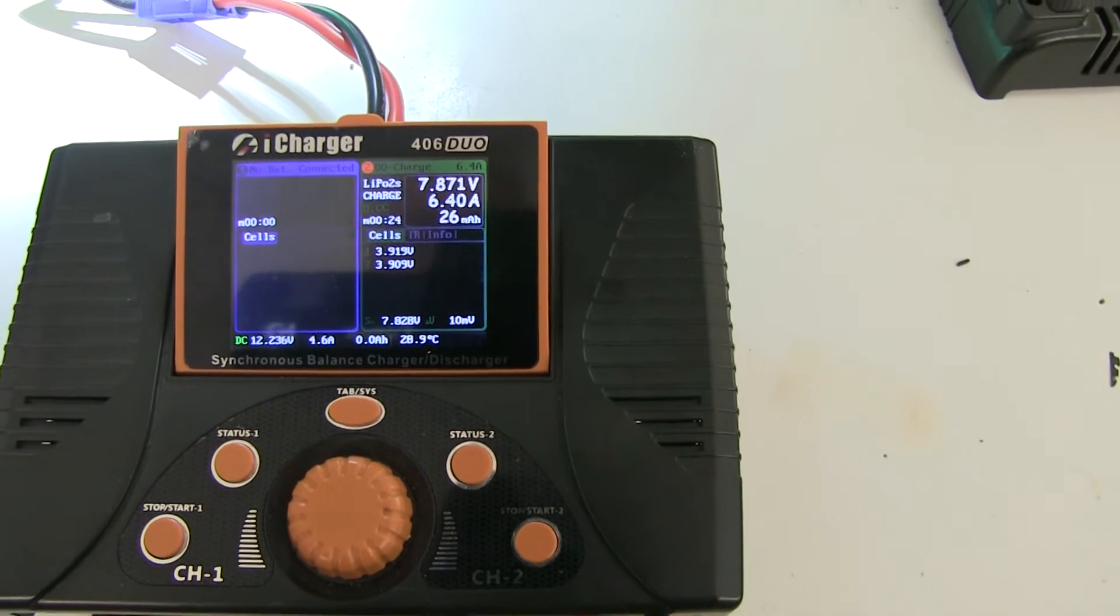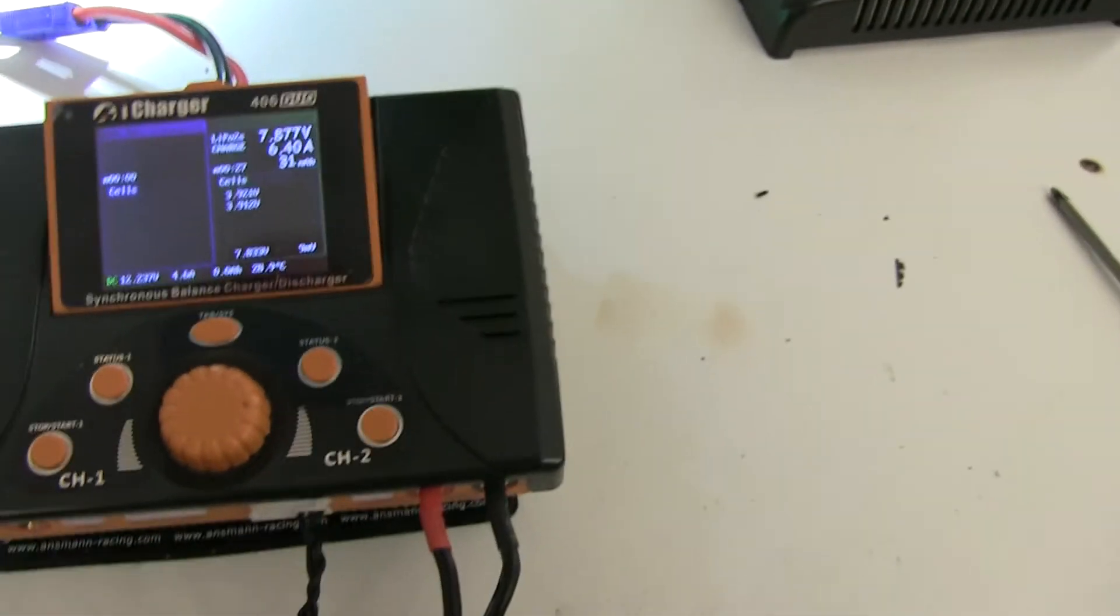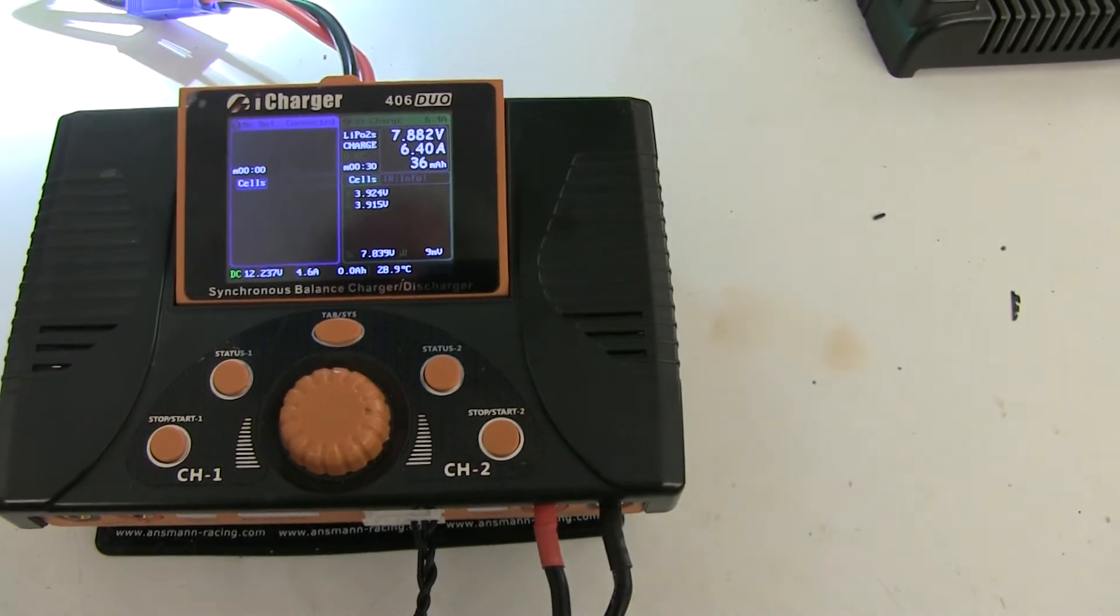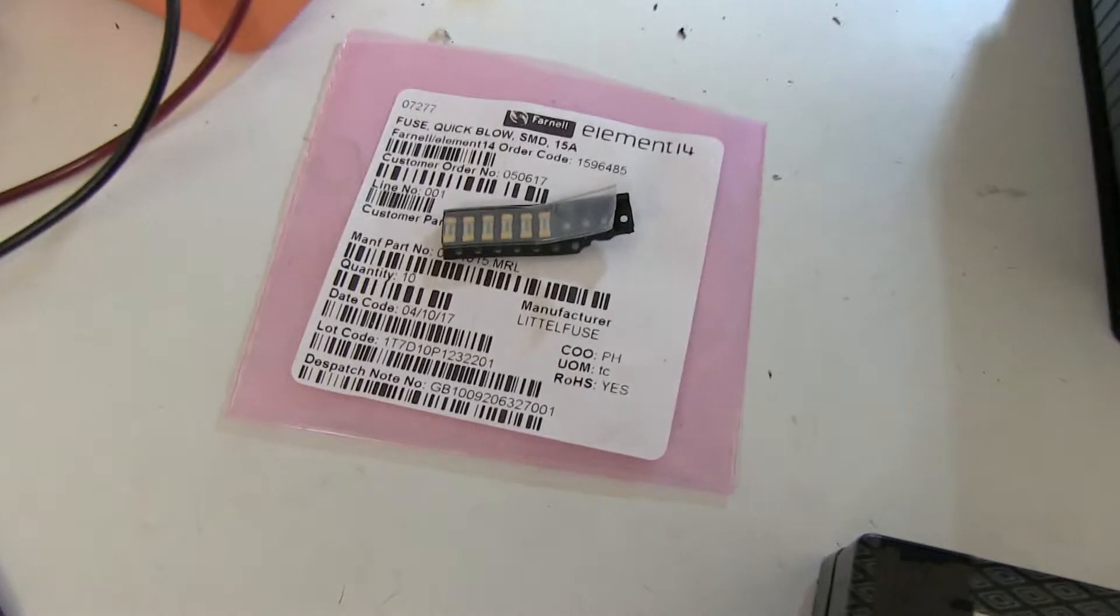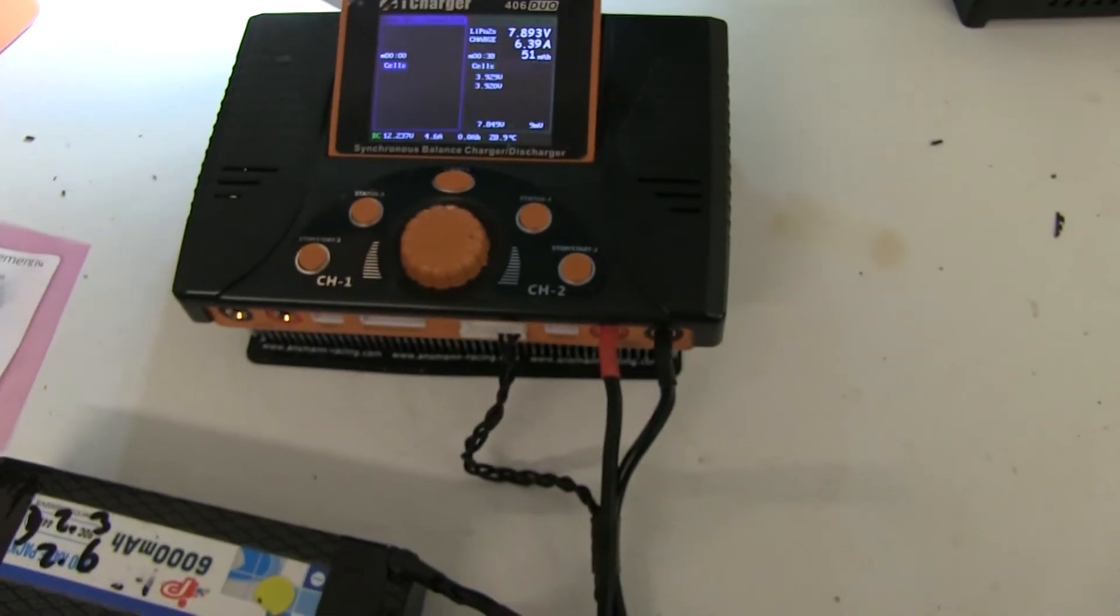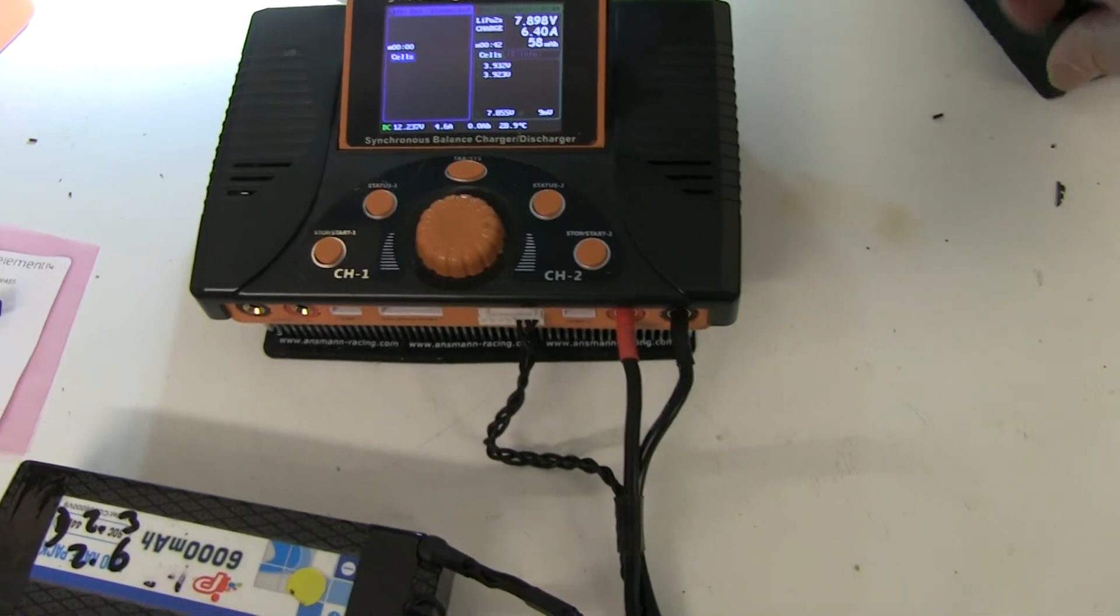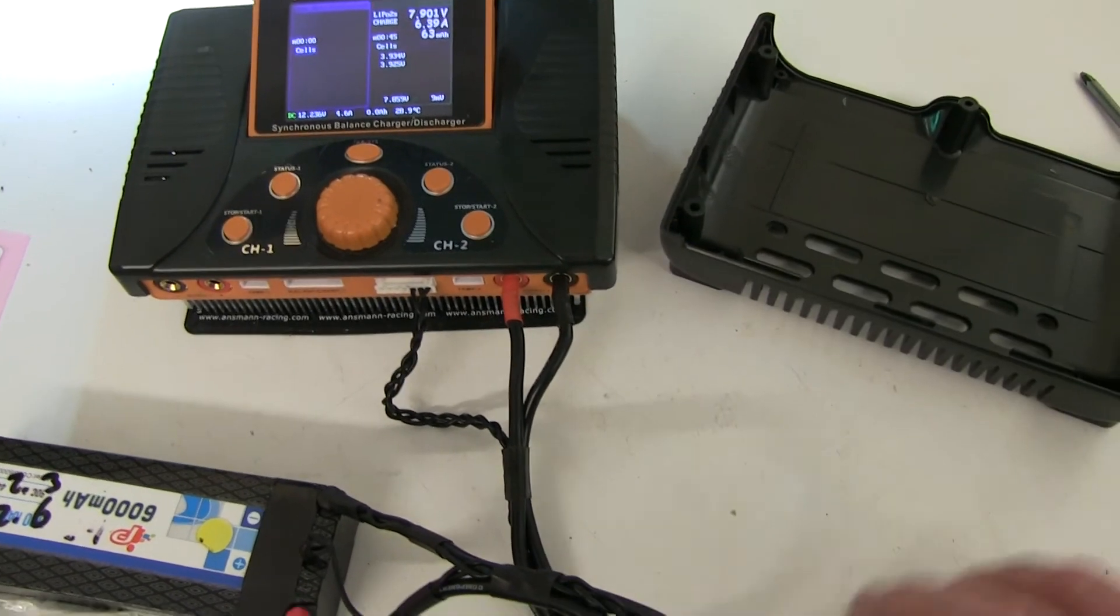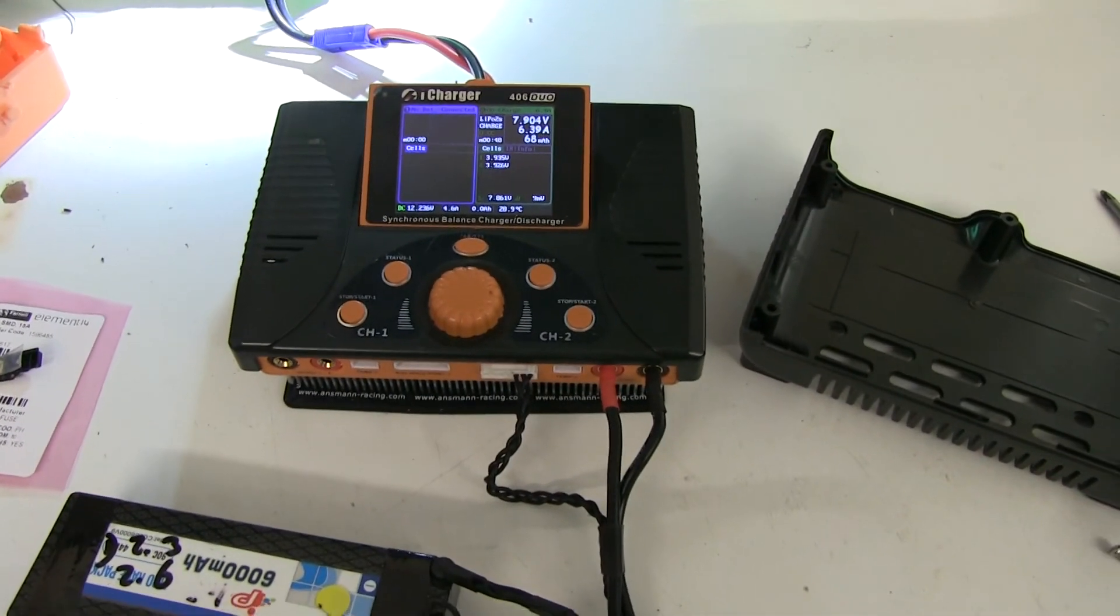So just the fuses are blown. Don't know how, the customer said he hadn't shorted anything out. It's working okay, no error message. So it's just a matter of fitting the base back on and getting it back to the customer.